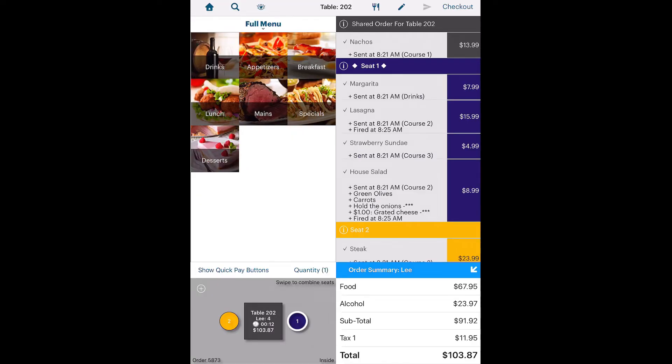Let's say at this point another guest arrives and wants to join the table. You can add another seat by tapping the Add icon.